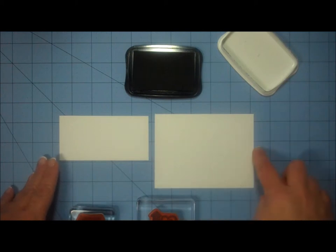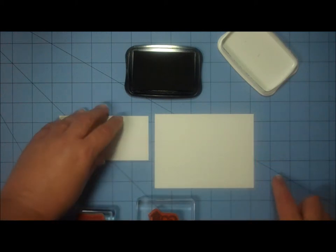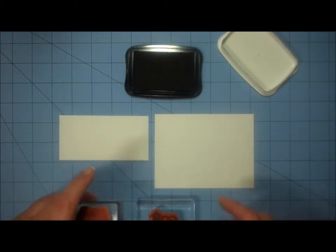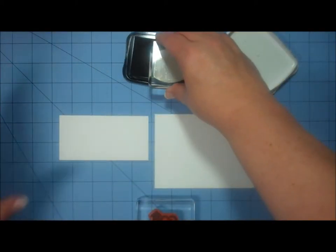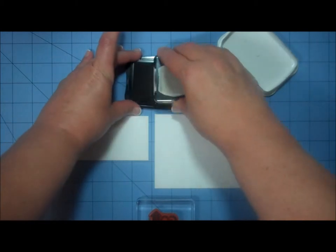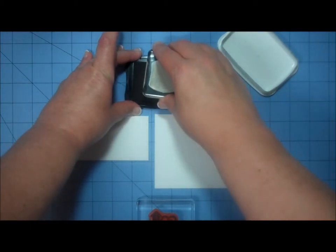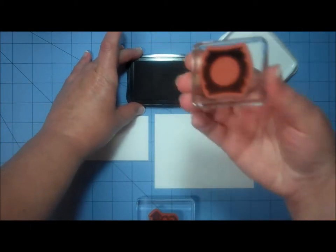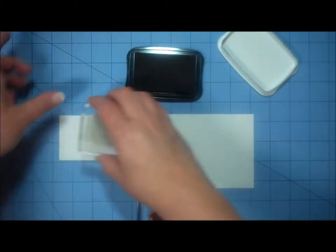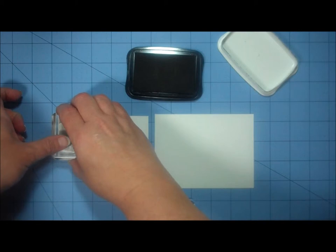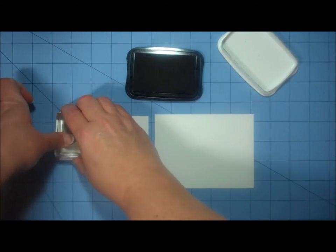My three and three-quarters by five inch, and then my scrap of white. So I'm going to begin with my scrap of white, and I'm going to stamp my three label shapes to make my stoplight.